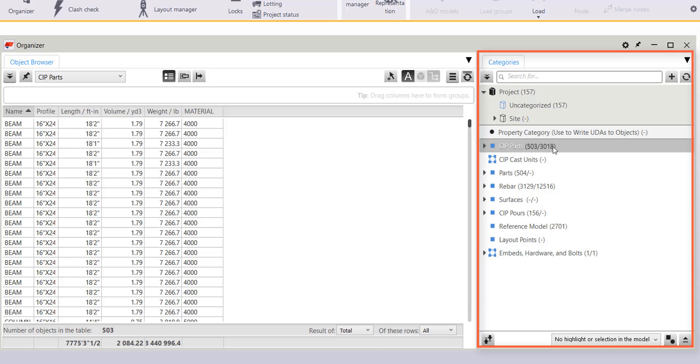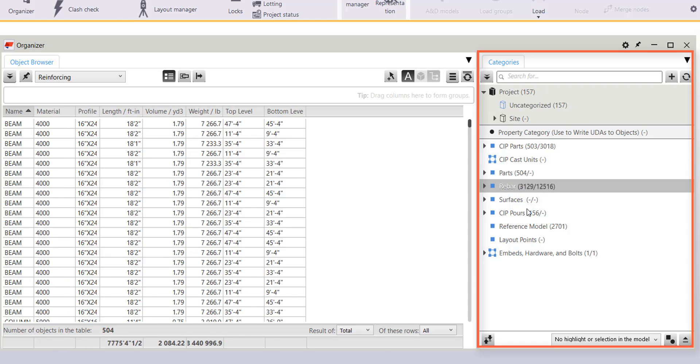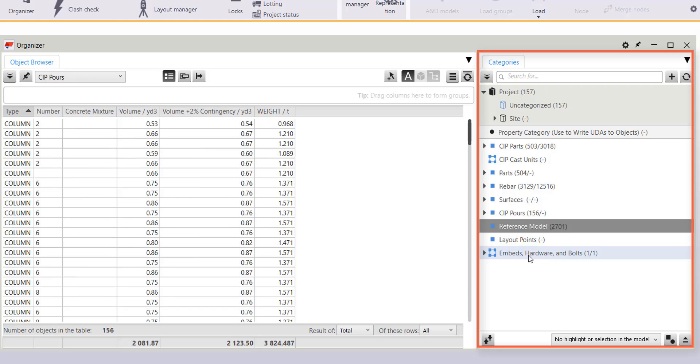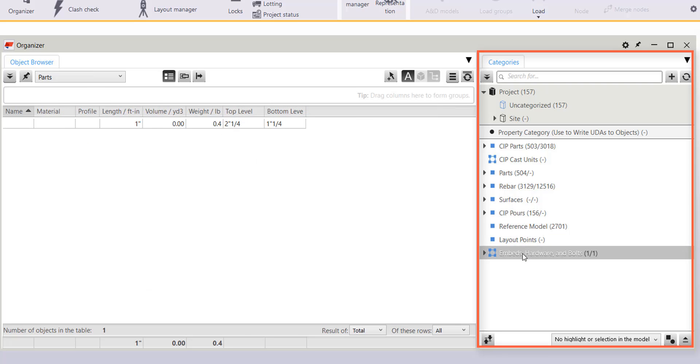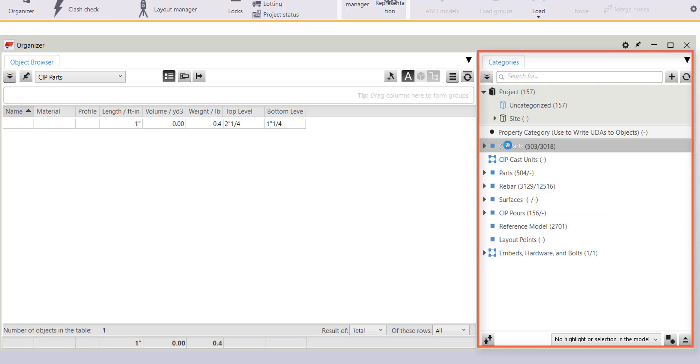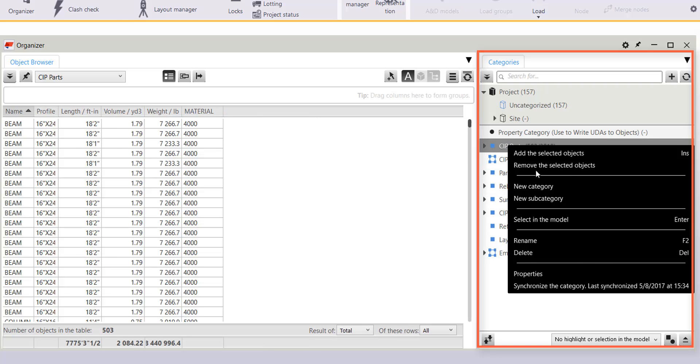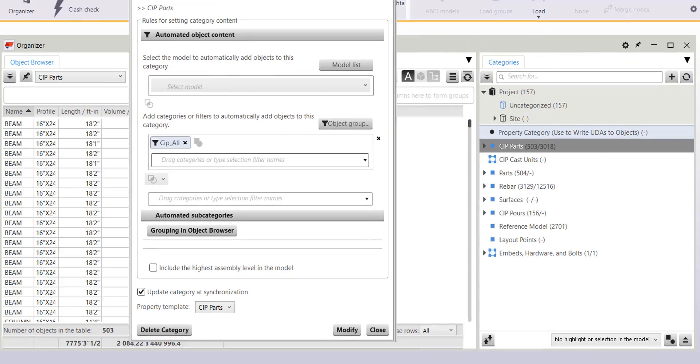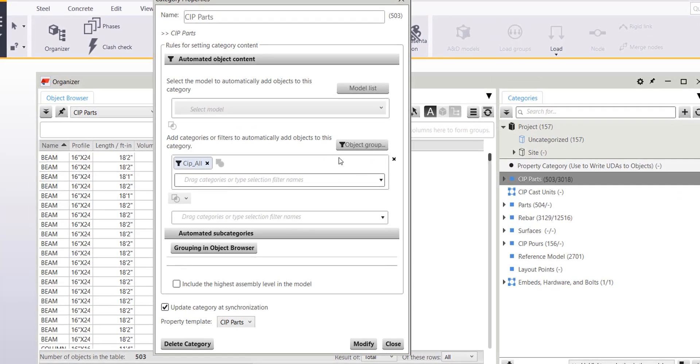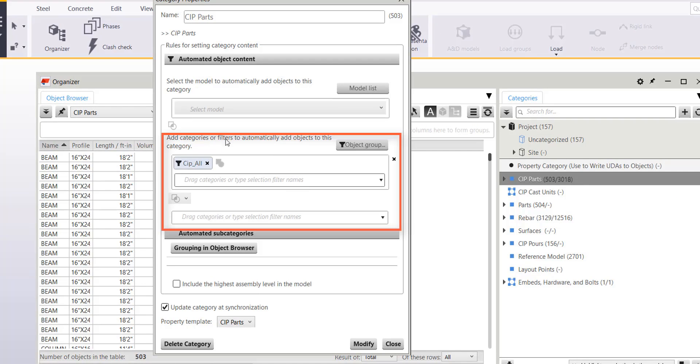cast-in-place parts, I've got parts here, rebar surfaces, I have pours, reference models, embeds, hardware, and bolts all separated into its own categories. And how I was able to do that was through going through the properties of each of these categories. And then specifying it here by adding filters to automatically add objects to this category.